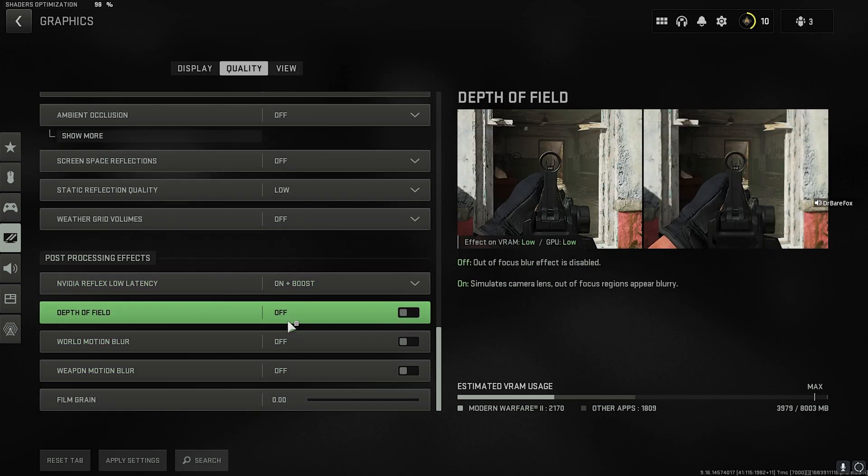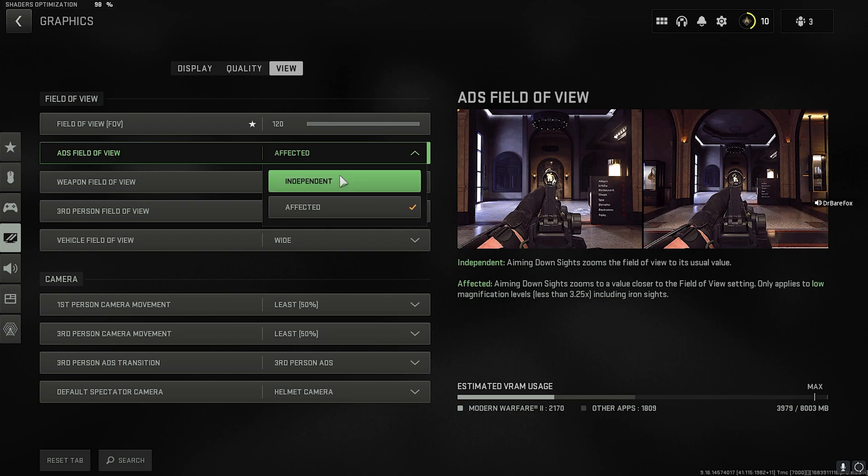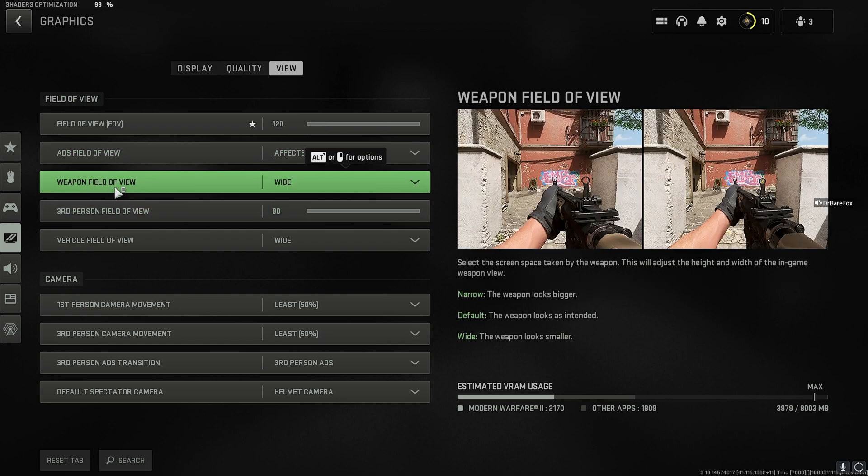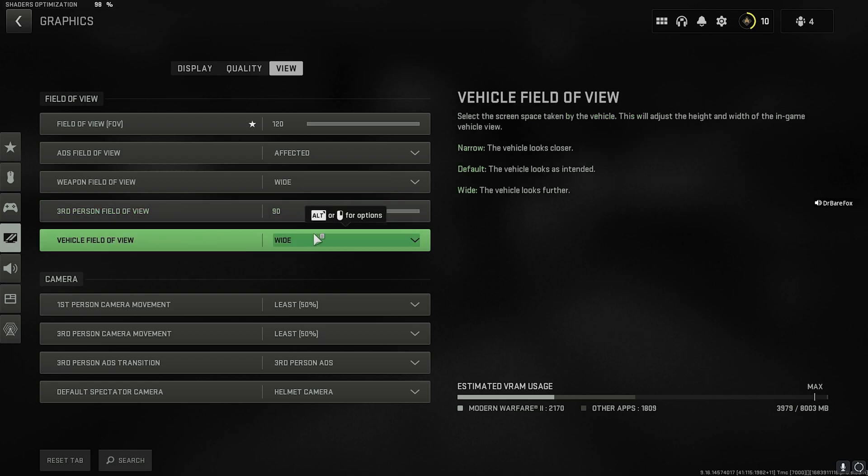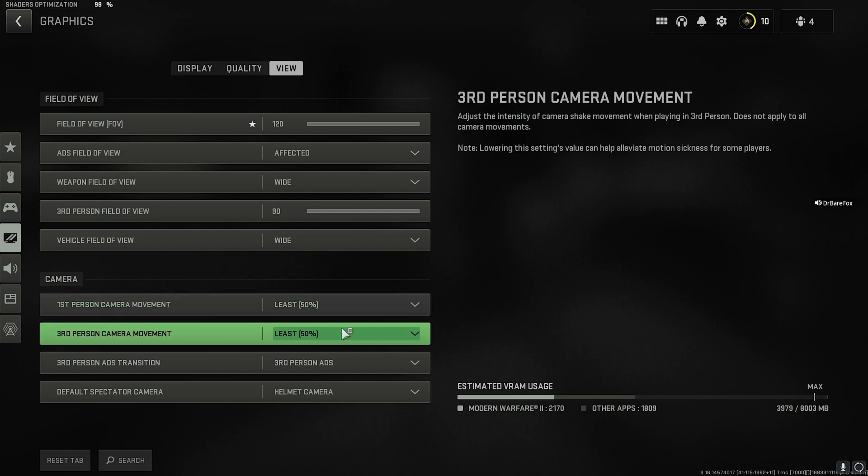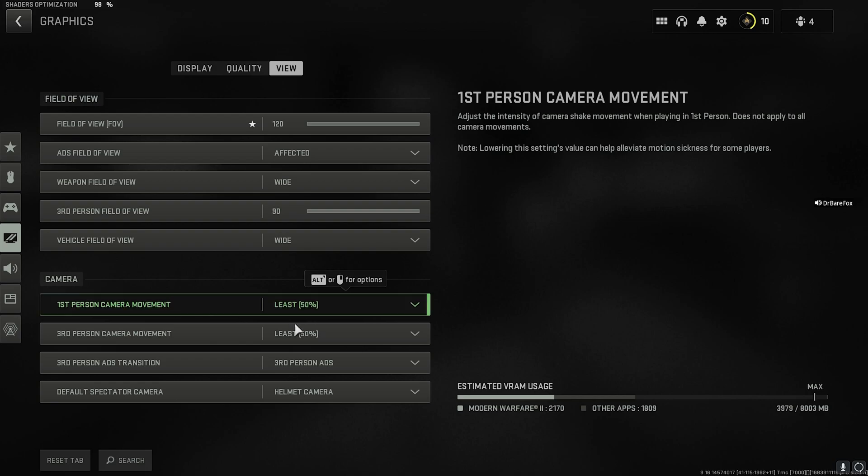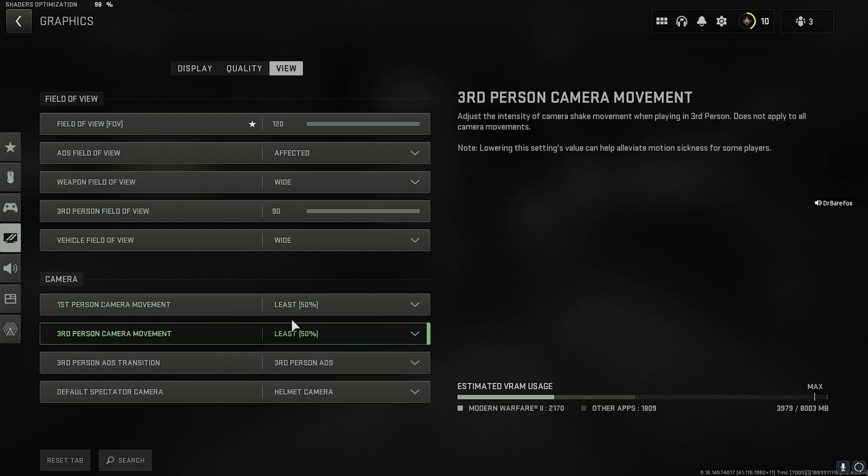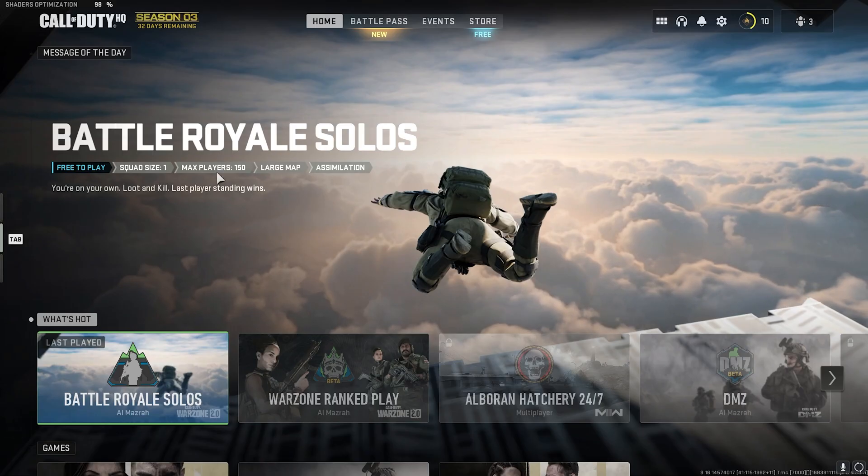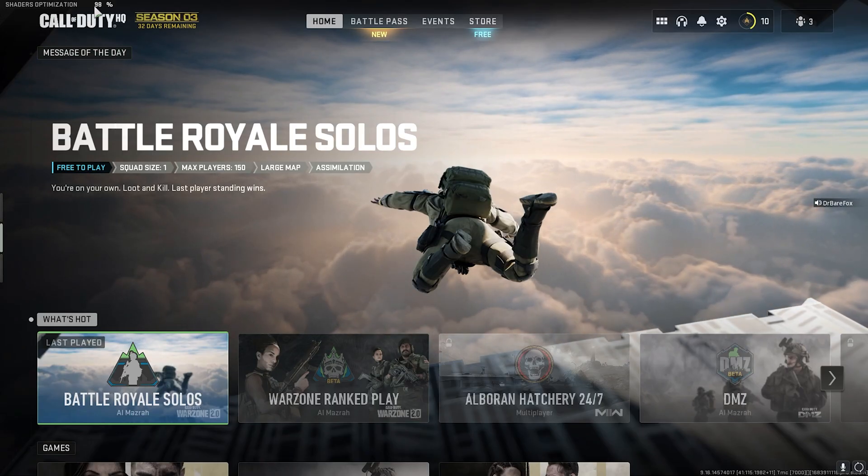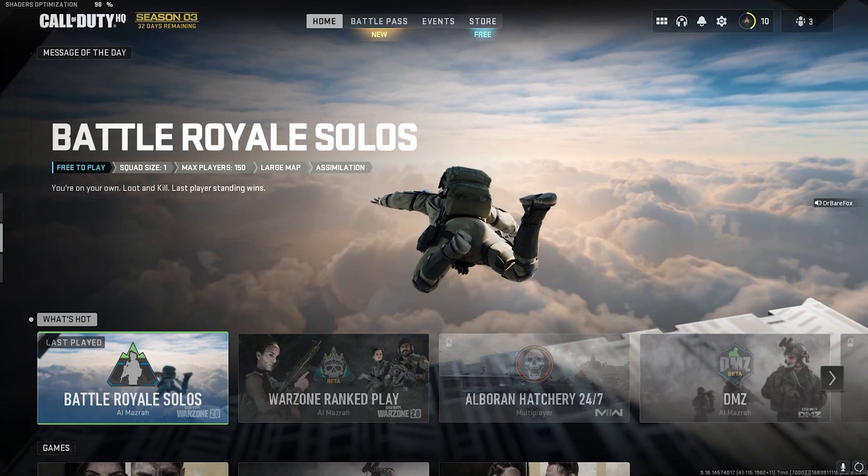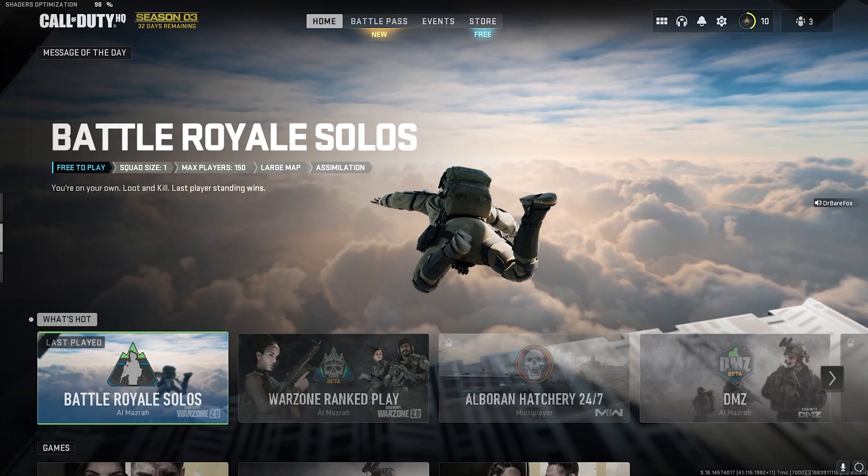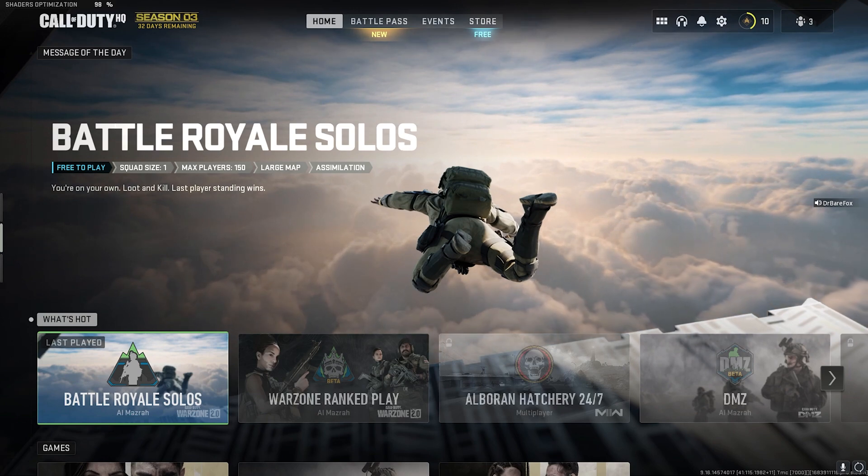Go to the View section and make sure that your FOV is all the way to max, and that's how you will get a wider detail and much better look. For the ADS Field of View, go with Affected. Weapon Field of View, go with Wide. Third Person Field of View, go with 90. Vehicle Field of View, go with Wide. And for the Shake and Movement, go with Least, as you do not want your image to be shaky. Follow the same settings. Also, before dropping into the game, make sure your Shader Optimization is completely done and you do not have anything left, just to get much higher FPS and lower FPS drops while in the game.